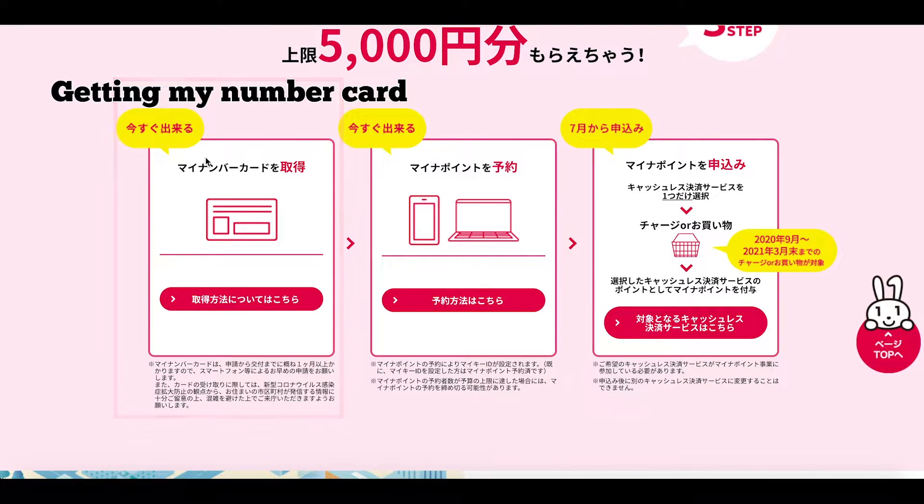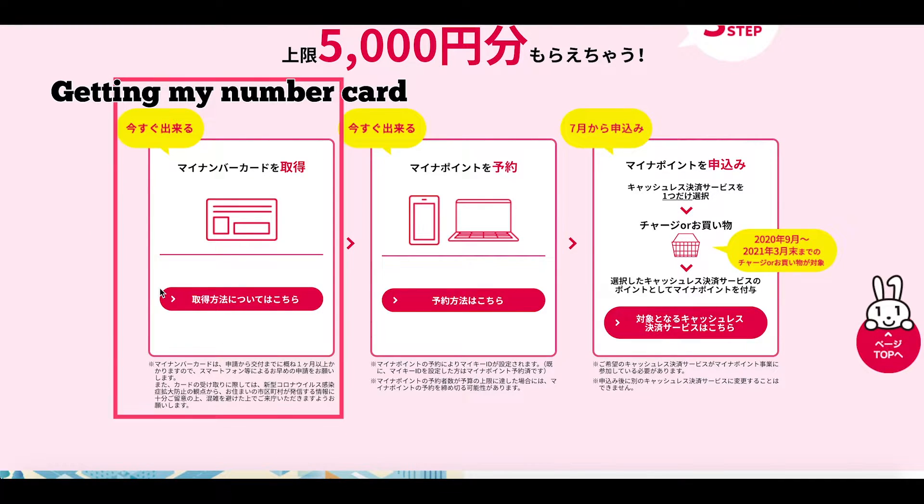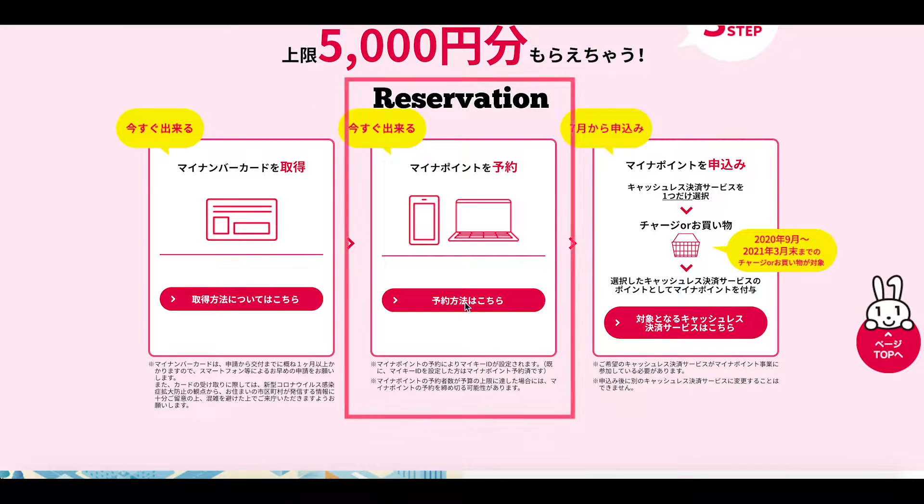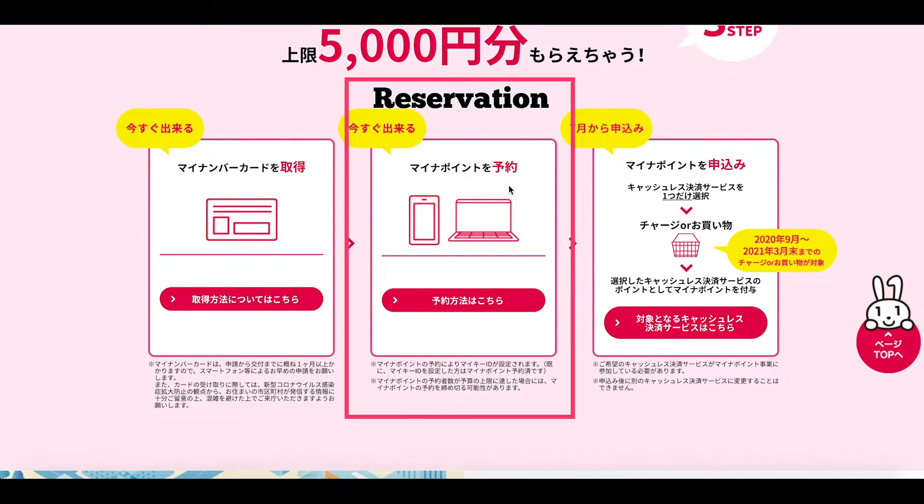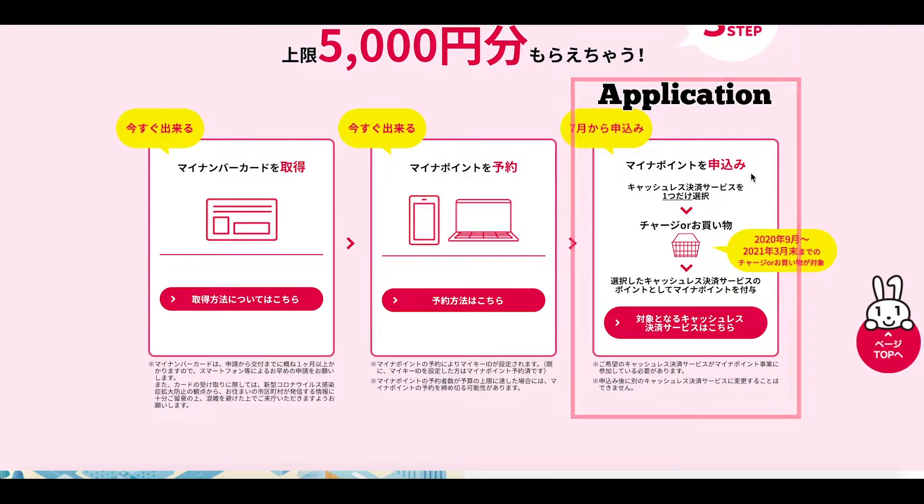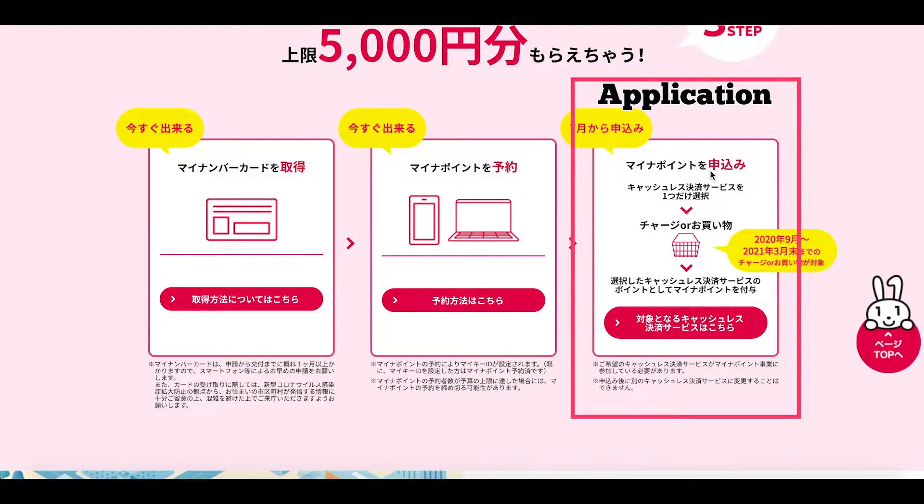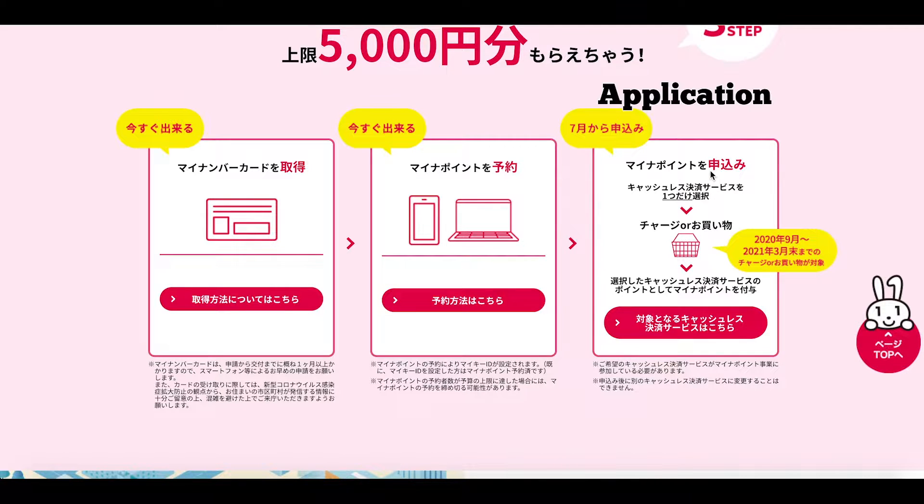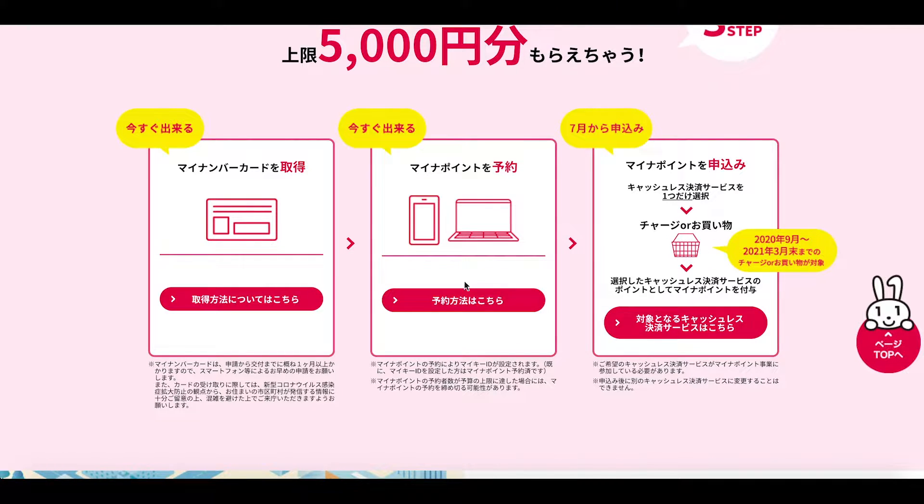This step here is where you get your My Number card. The next step is what is called a yoyaku a reservation and then the final step is the moshikomi the application. So this is interesting there is both a reservation for the points and an application for the points. Why is there a reservation?